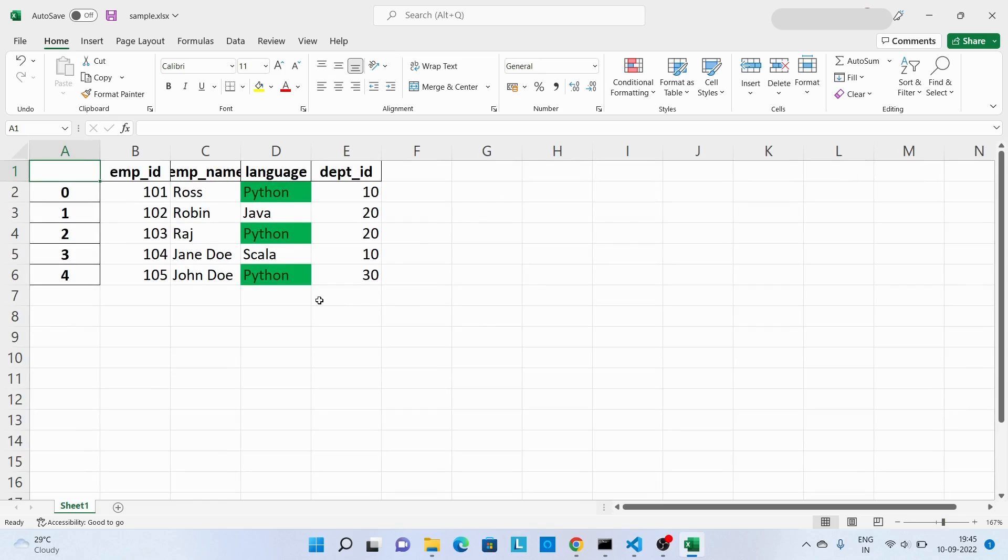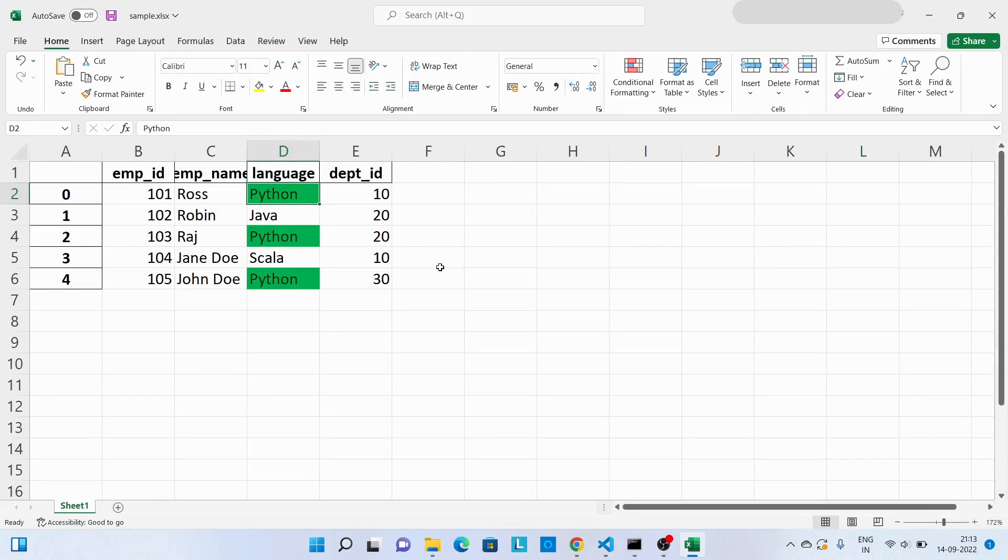Now over here you can see we have again the same output.